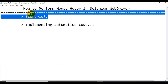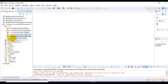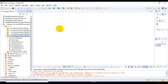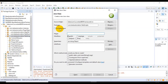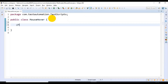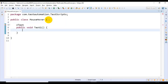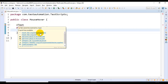We are done discussing the scenario, now we will start implementing the automation code. Under com.testautomation.testscripts I'll create a simple class. I'm specifying the class name as MouseHover. I'll click on the Finish button, then implement a simple test method — public void testOne. You can import the related packages for the @Test annotation, which should come from the TestNG annotations.